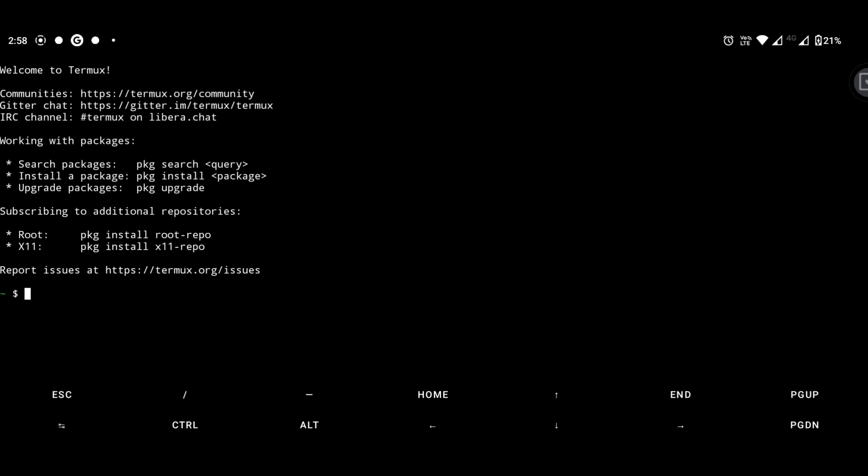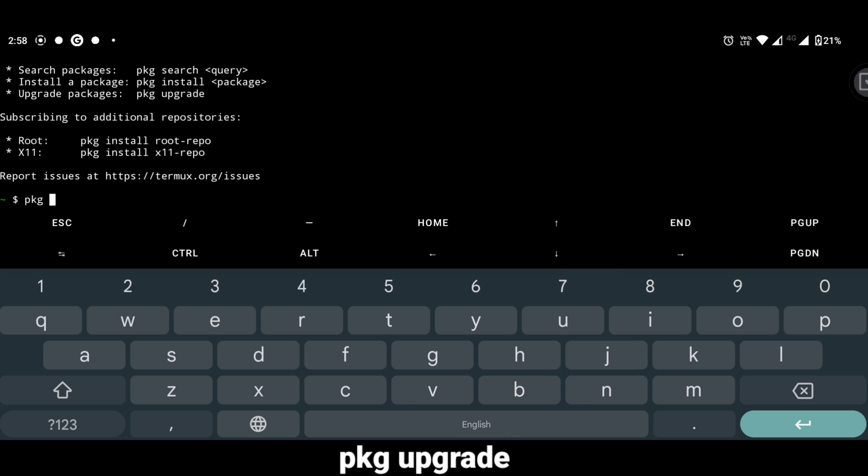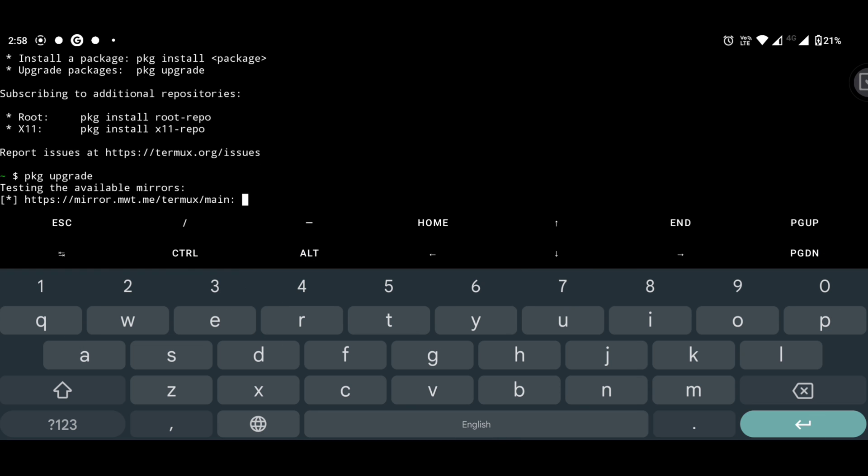So we will upgrade the package first. Type pkg upgrade and hit enter.